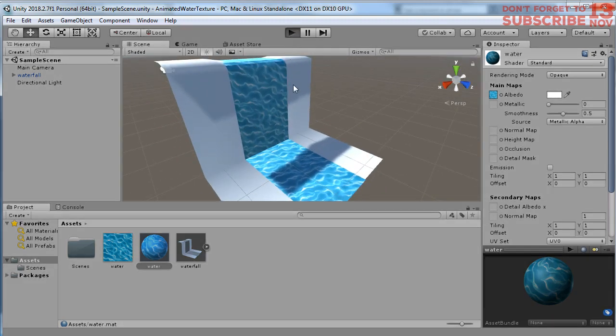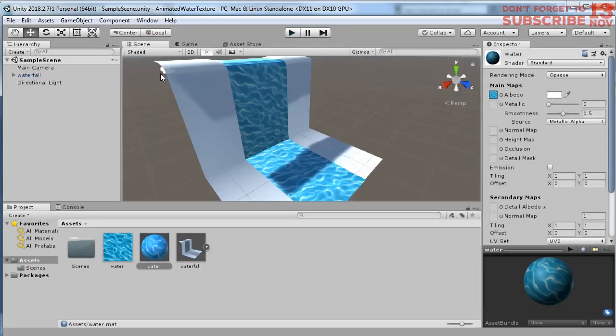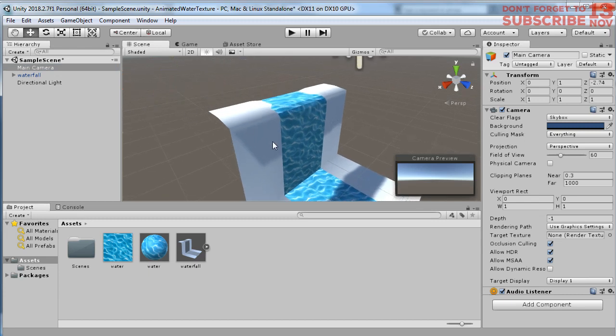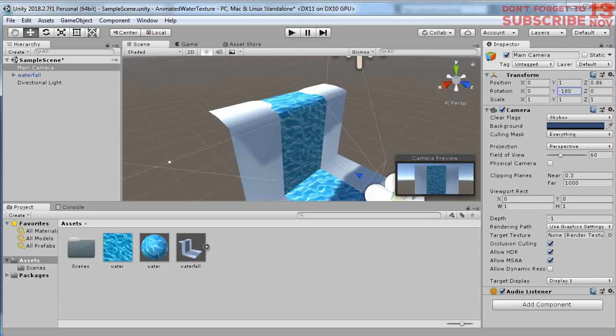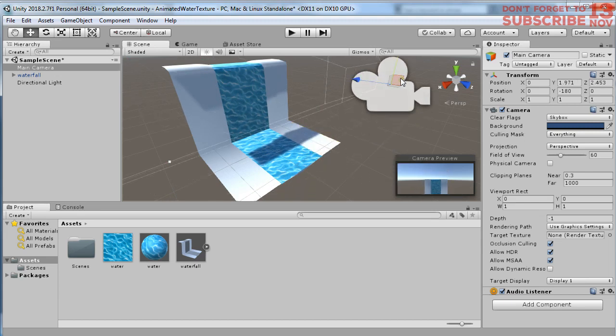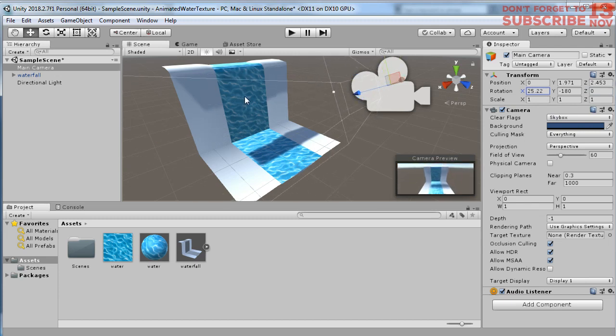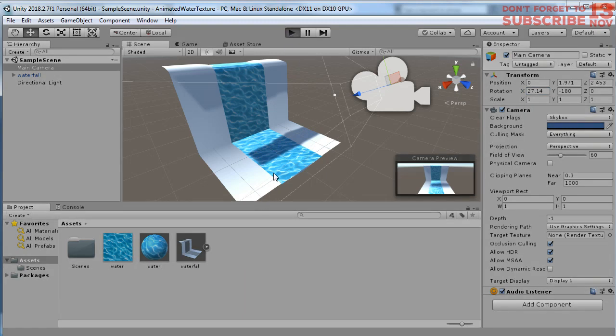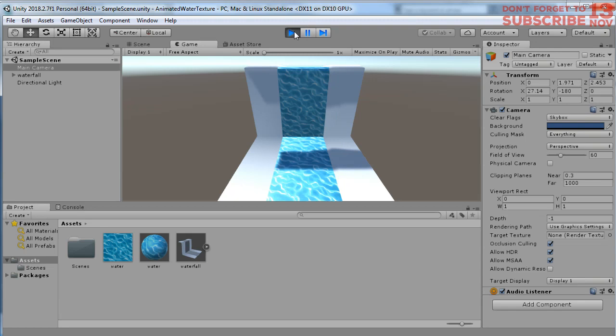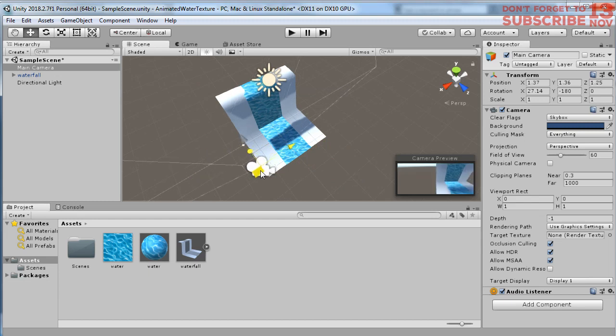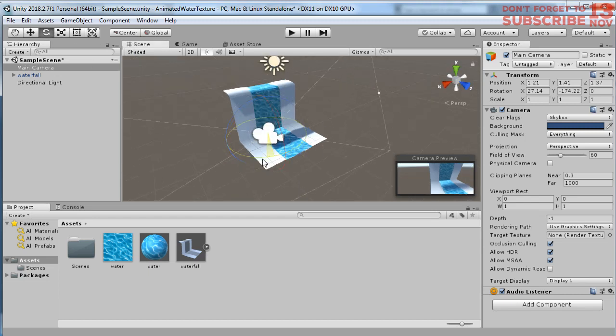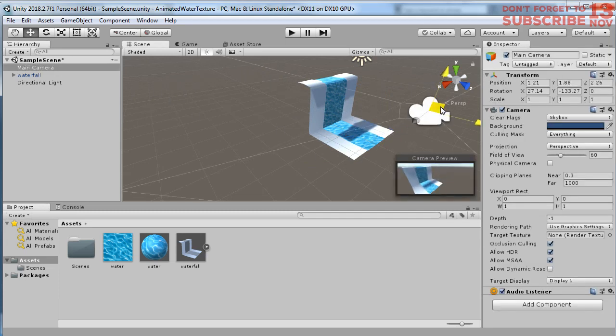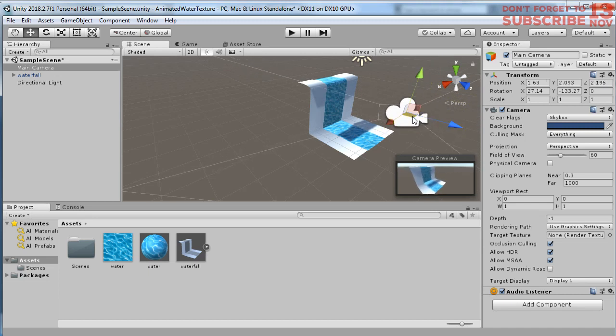If we run the game you can see - let me change the position of the camera first. Okay, let me rotate it. Now we can see the water, we can see the object clearly. Let me run it again. Let me adjust again the position of the camera and rotate it a bit. Okay, I think it's fine.